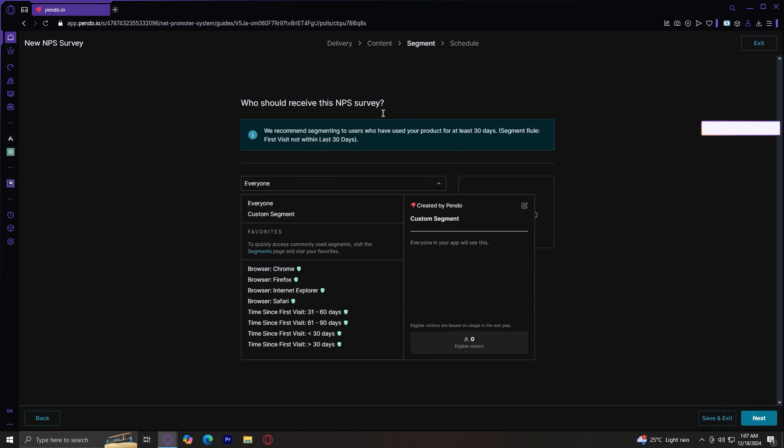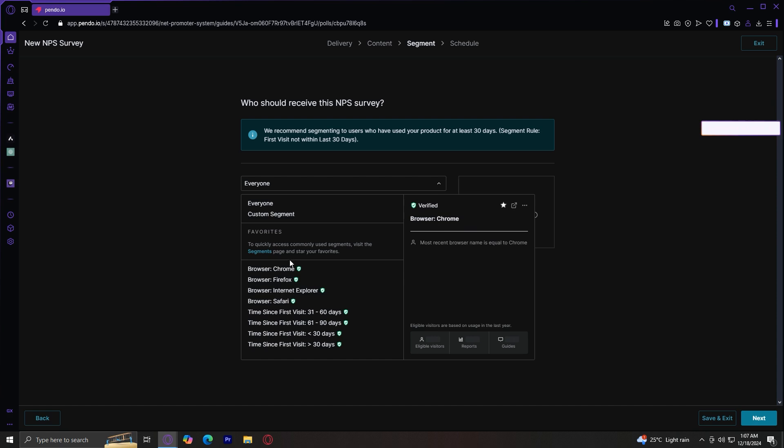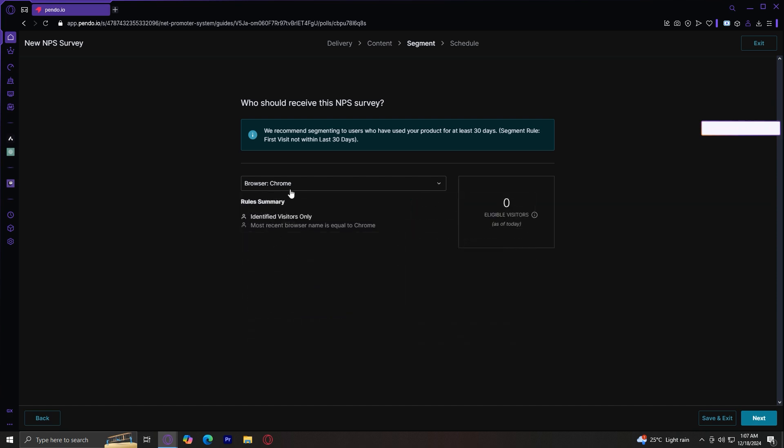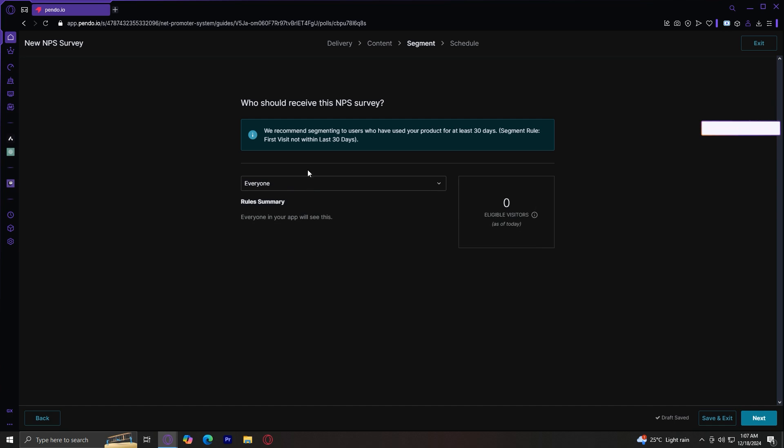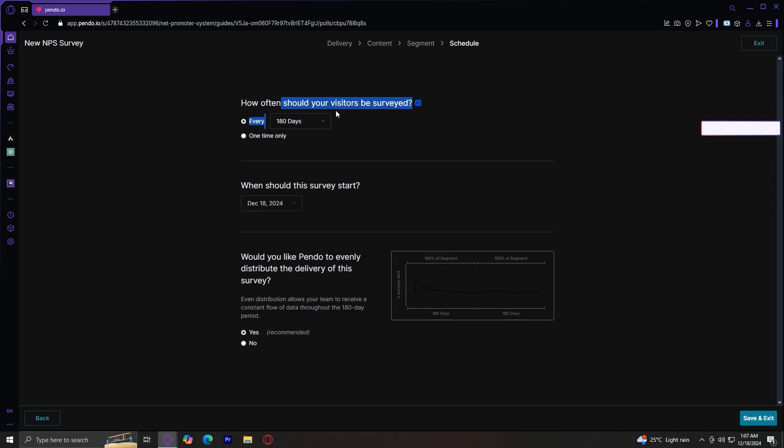Now tap on next. And you can choose which segments can have this NPS survey. So either everyone or a custom segment, or you could use these segments over here: Chrome, Firefox, Internet Explorer, Safari, these other ones. If you choose Chrome, it's only going to be available for Chrome users. But if you choose everyone, everyone's going to see that message.